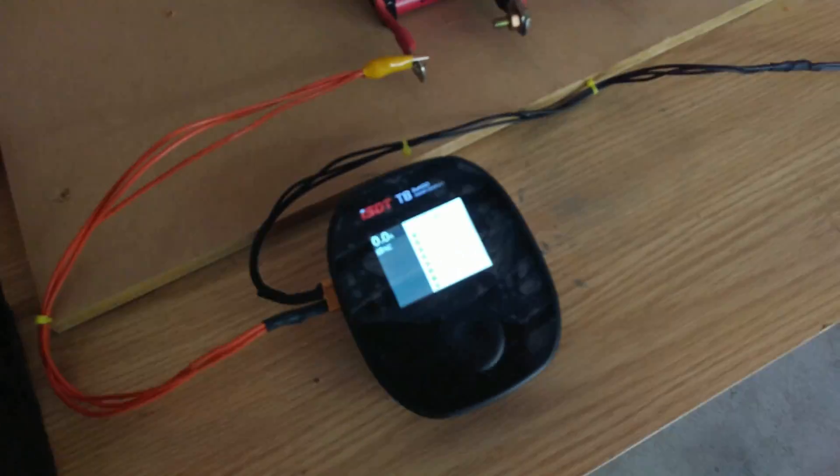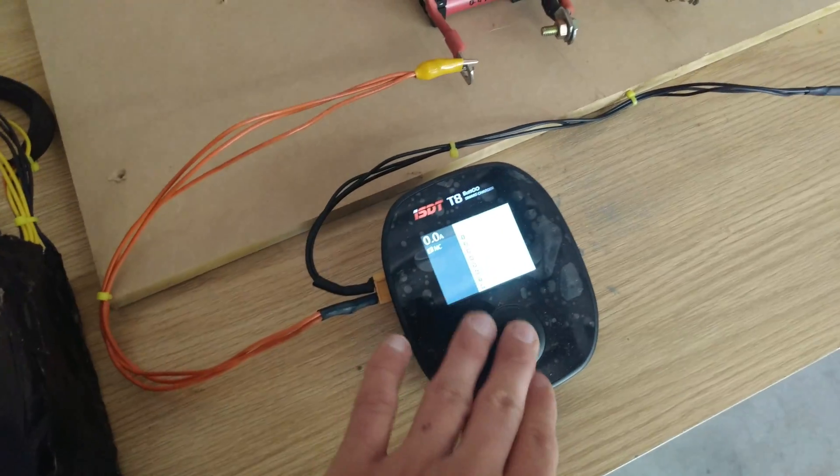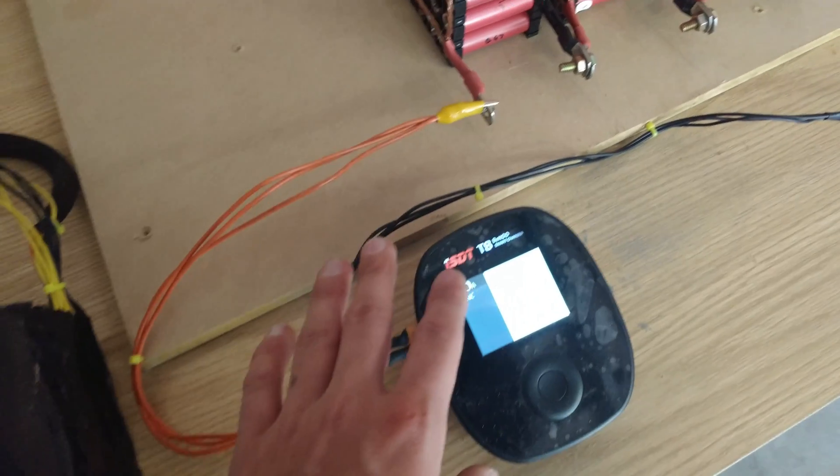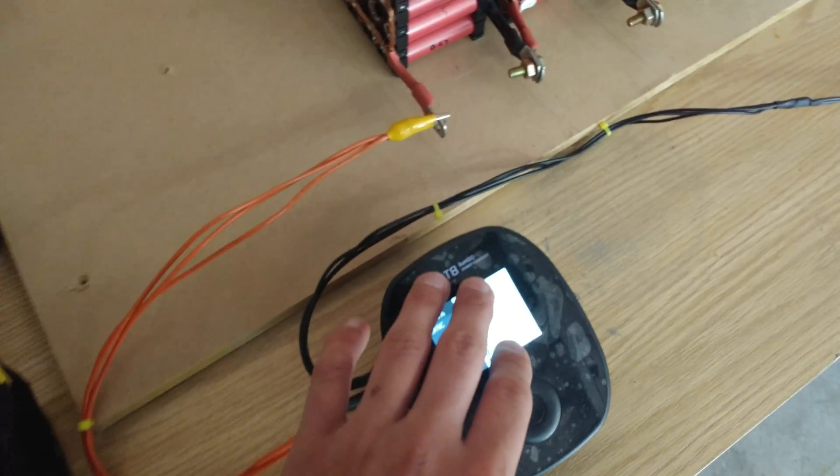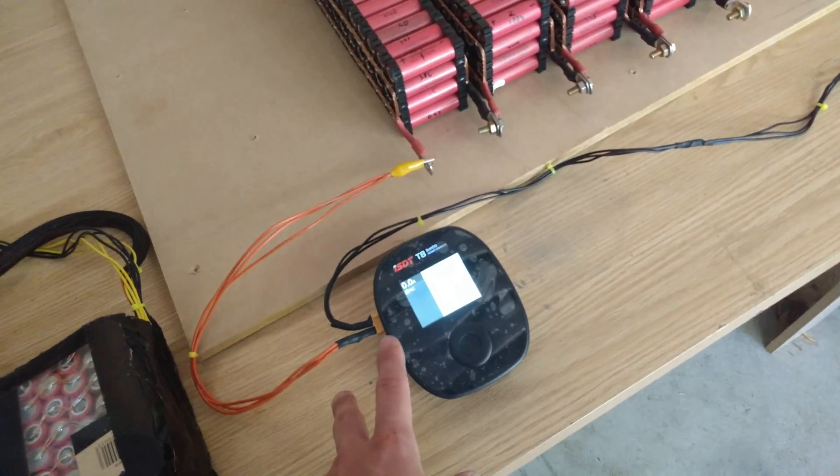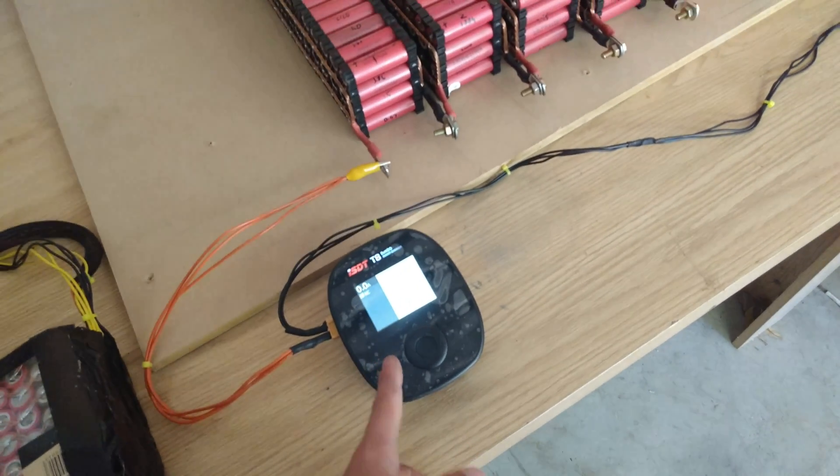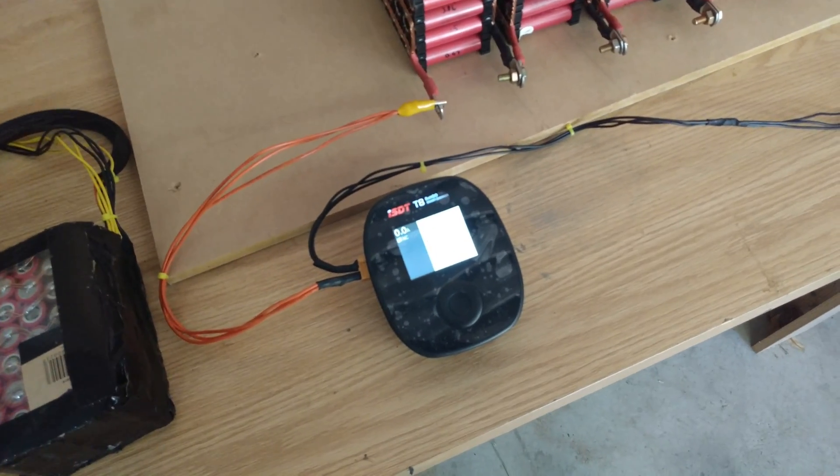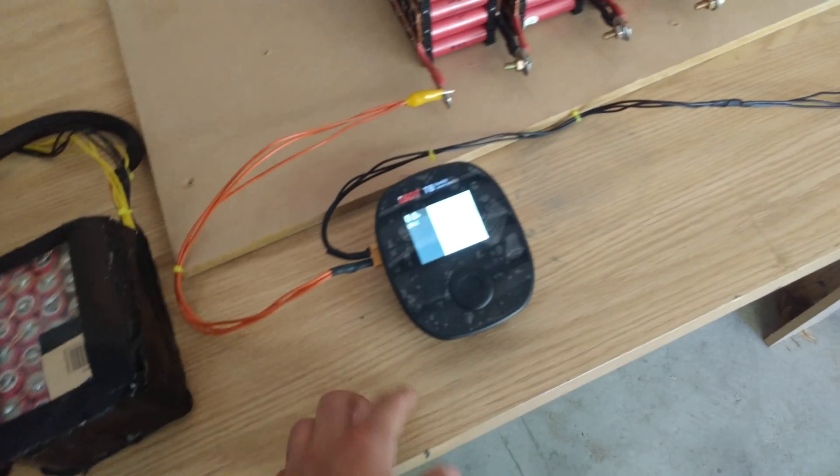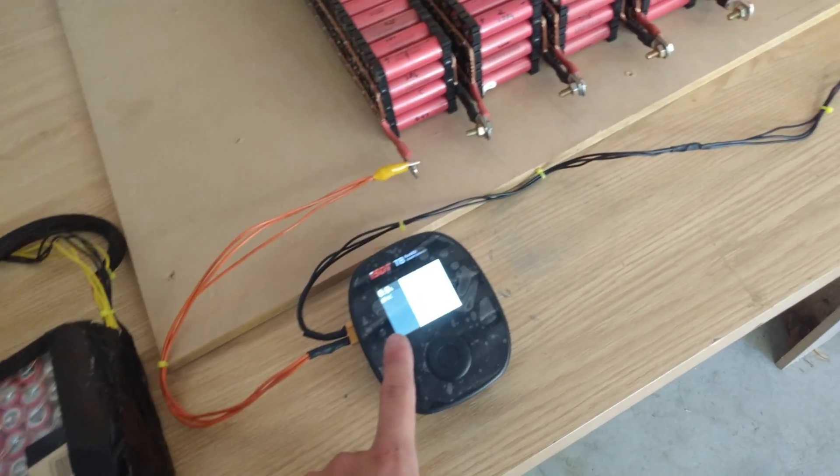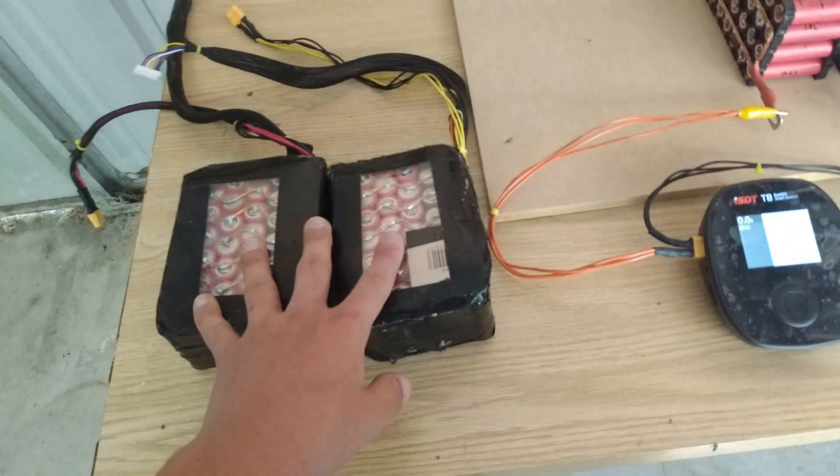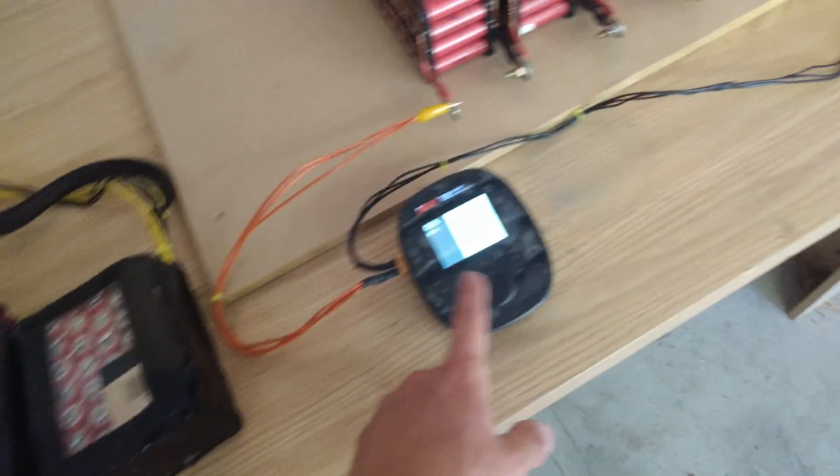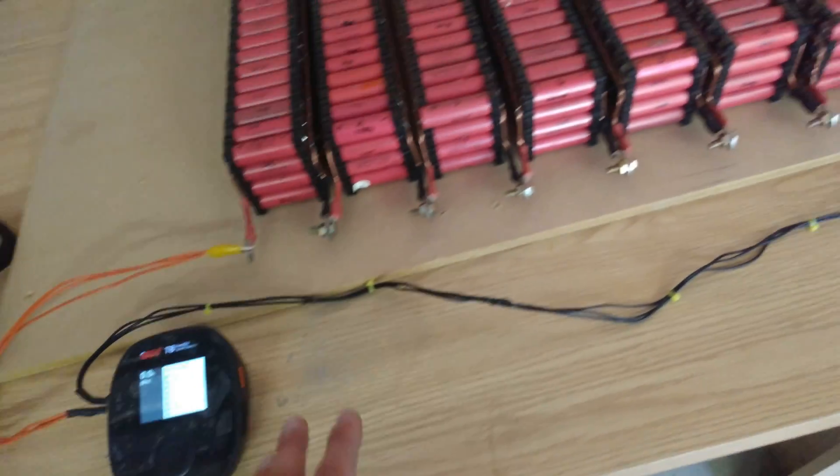So this is the charger I use. It is the ISDT T8 Battery Go Smart Charger. This is rated for 30A at any voltage range that is at 4V all the way up into 28V or 29.6V, which is 4.2V per cell or something like that. So it can do 8S, which is really nice. I'm only doing 7V, whatever the max is for 8S.